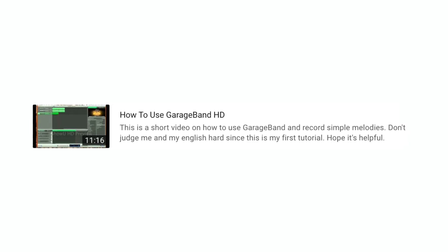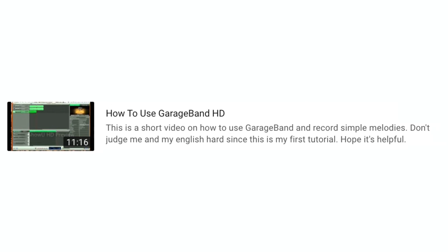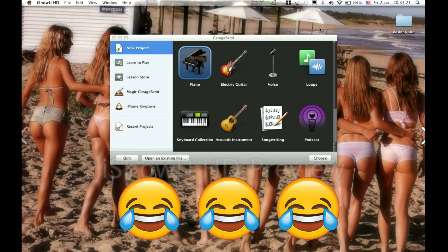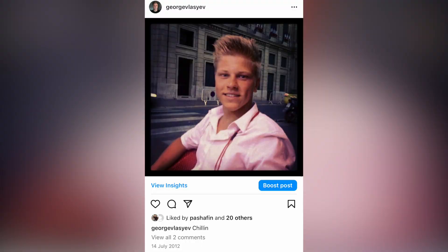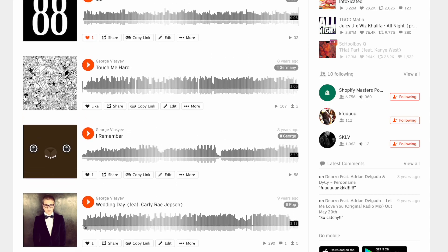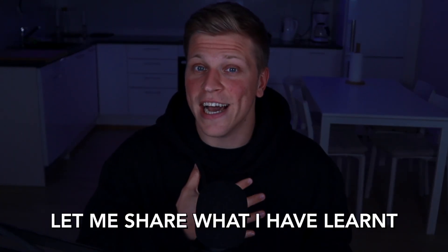I will let you in on a little secret. I published my first ever YouTube video back in 2012. The video is not public so you won't be able to actually see it, but it's a video about how to create a simple beat in GarageBand. I was just 16 years old and I made that video simply because I was making these beats, I was having fun, and I thought hey, let me share with others what I have learned.